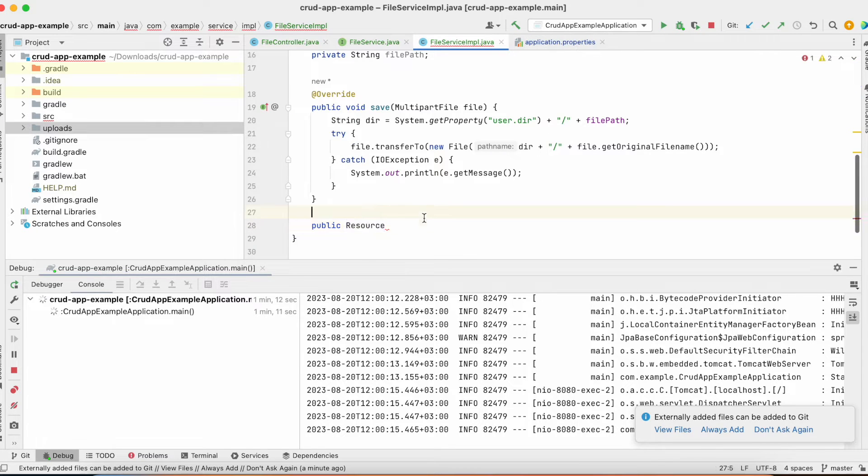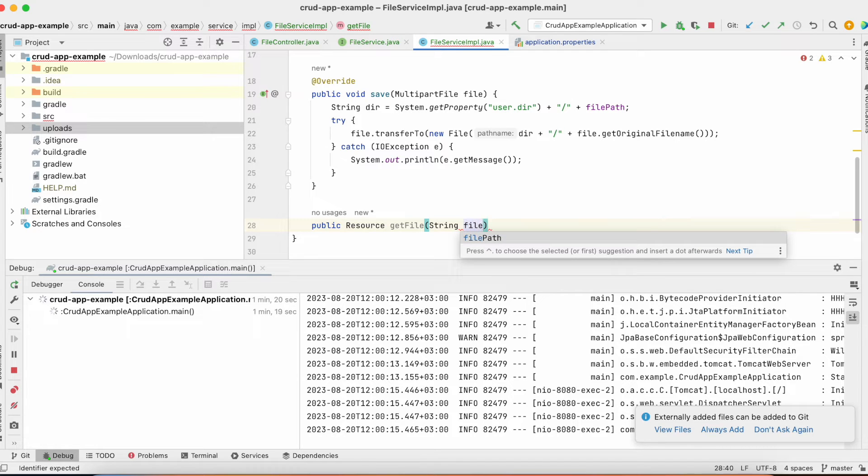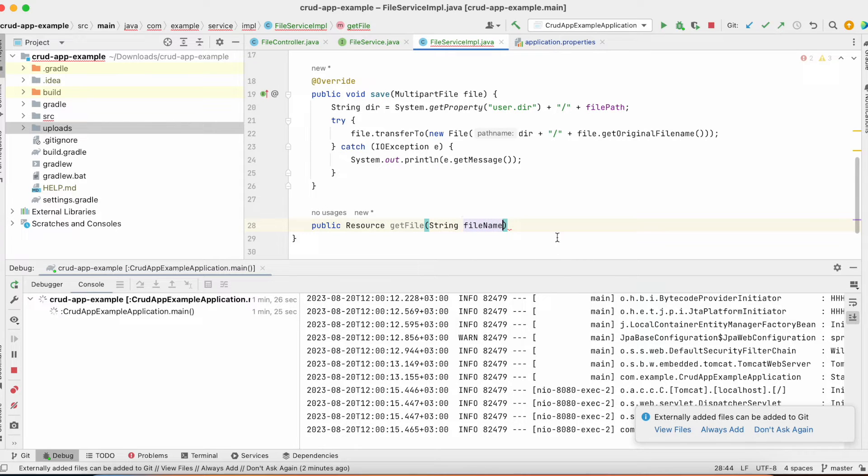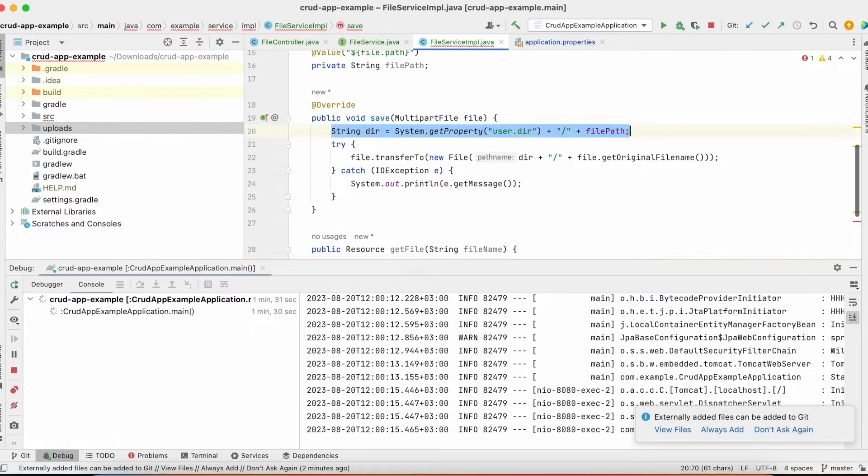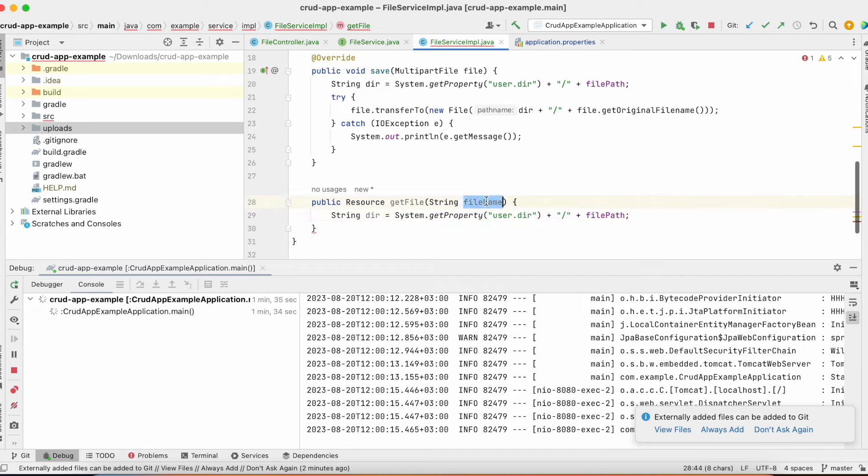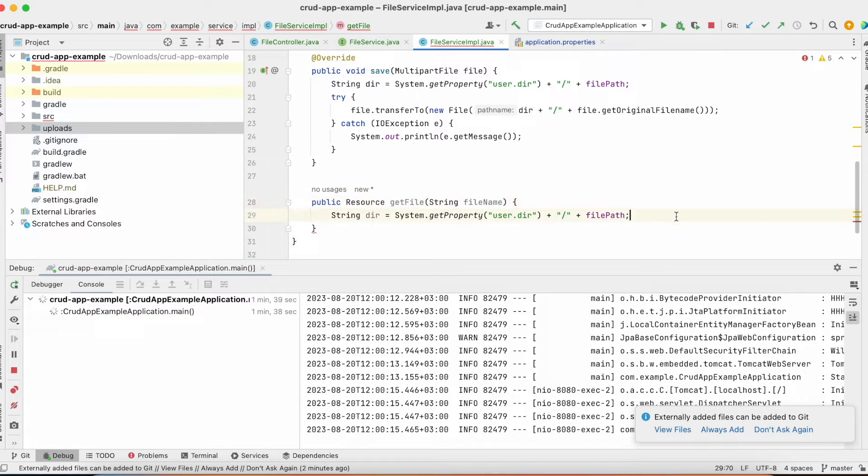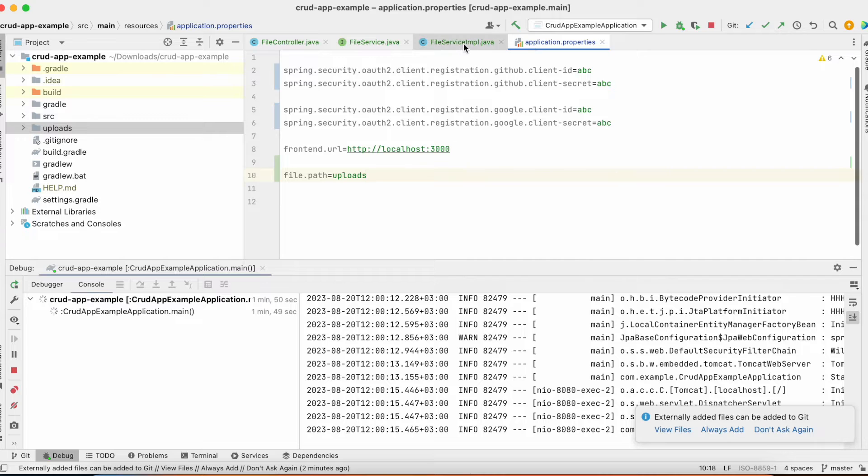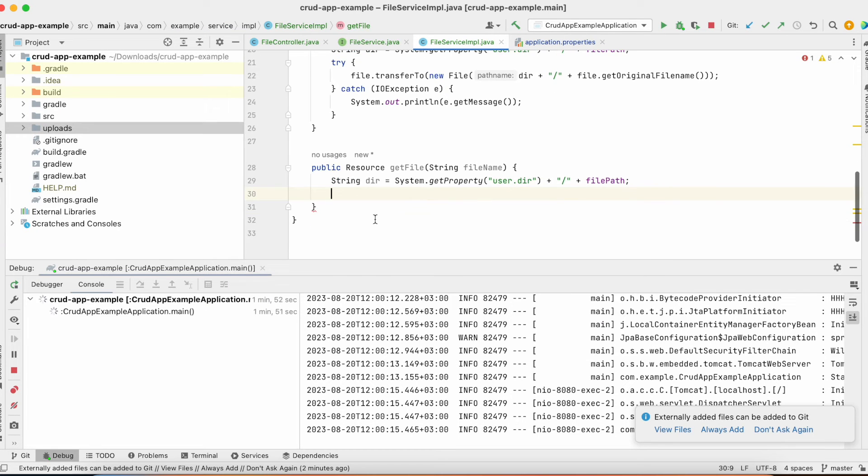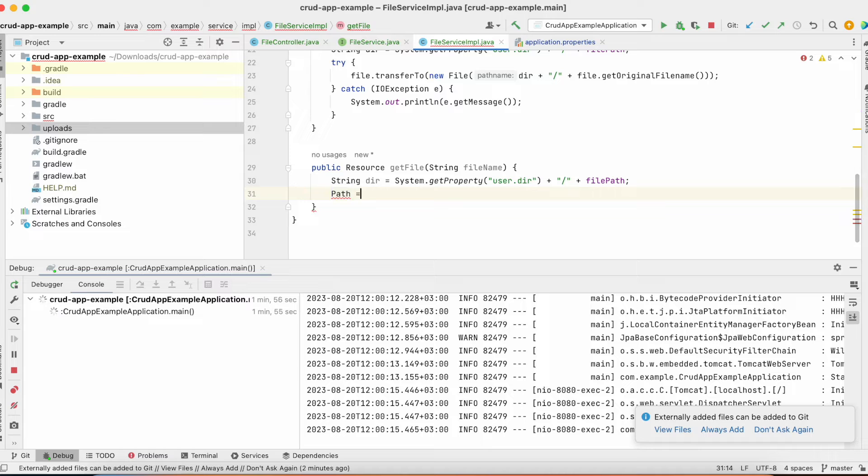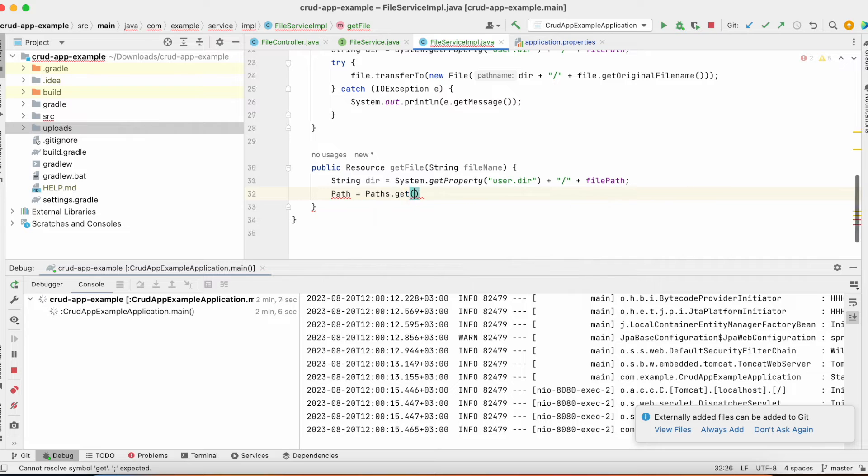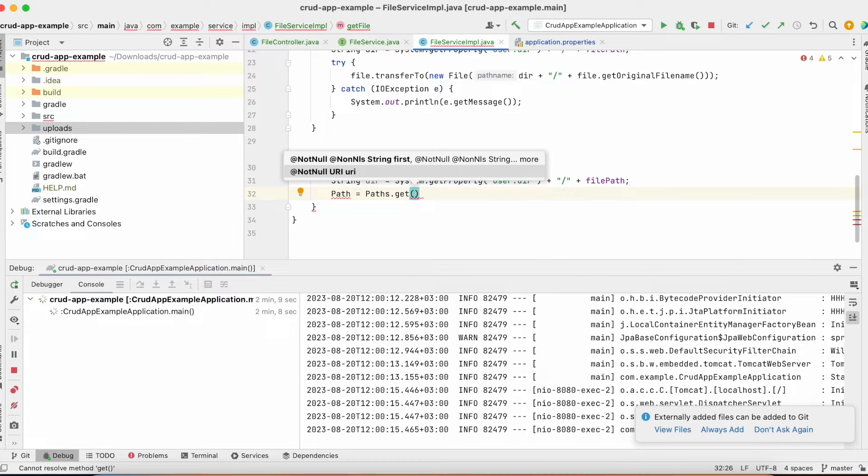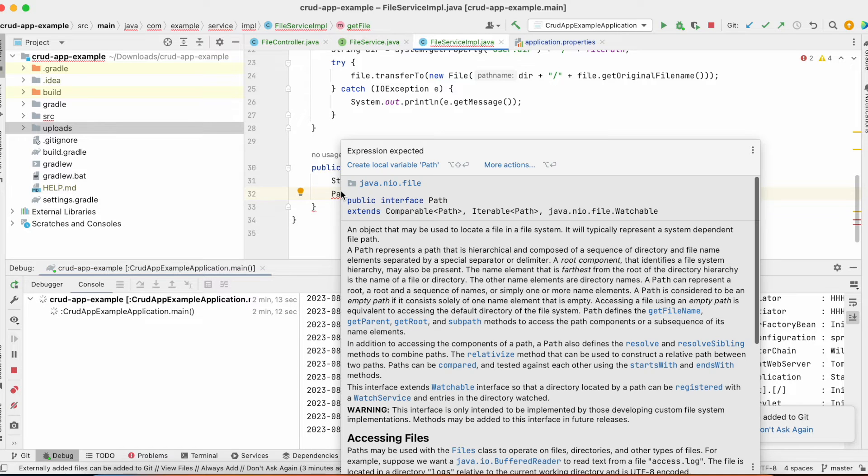Okay, we're going to receive resource. Let's call it get file and we need to accept file name to be able to find this file in our upload folders. And of course, we need to specify directory. If we want to find our file in the same directory we uploaded it, we need to put the same directory. So, it's our dir folder where we get system property user dir plus file path from the application properties. Okay, and we need to create path equals path and get.